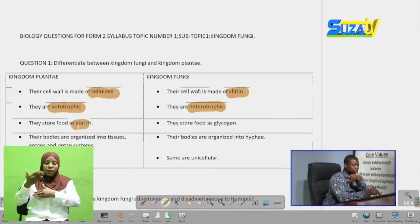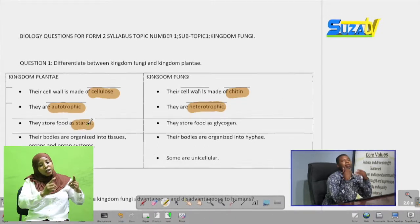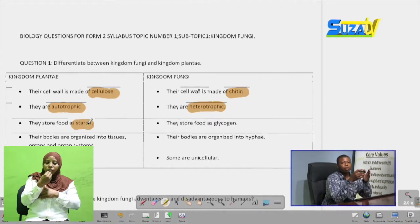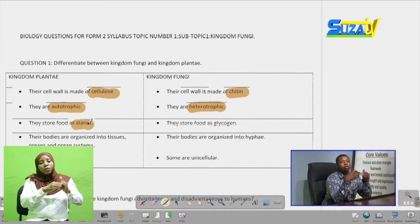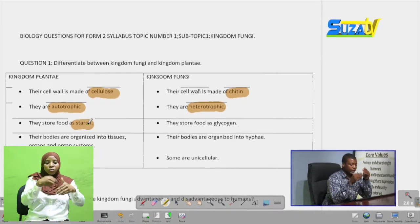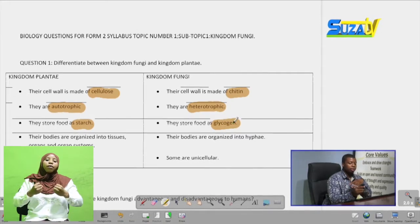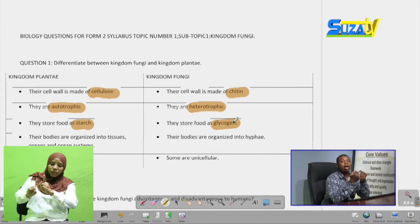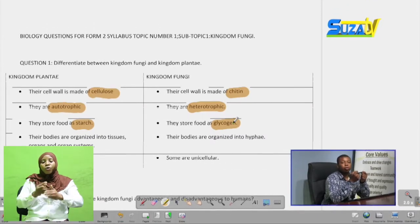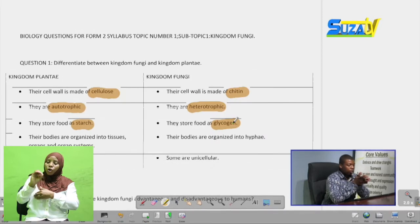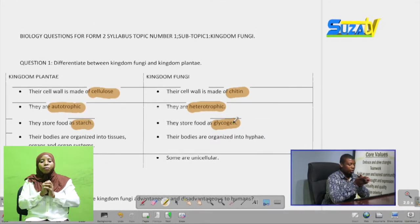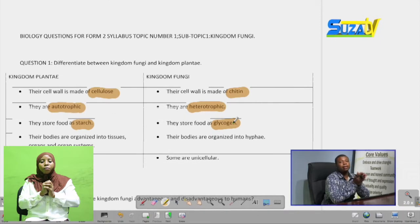Another difference is that members of Kingdom Plantae store their manufactured food in the form of starch, while in Kingdom Fungi, they store it as glycogen. So another key difference is how food is stored: starch in Kingdom Plantae, and glycogen in Kingdom Fungi.